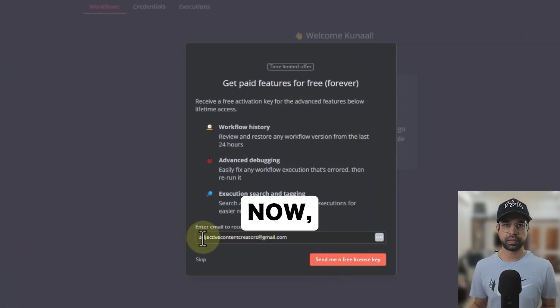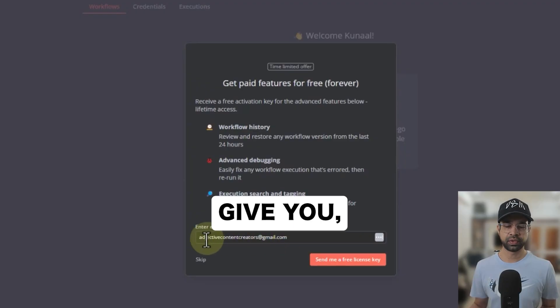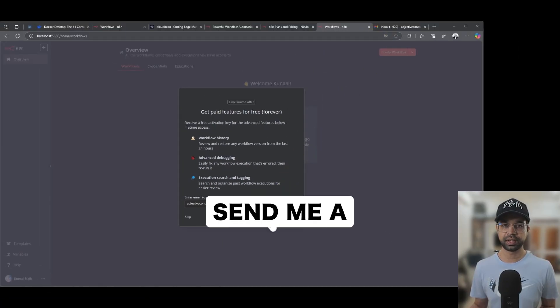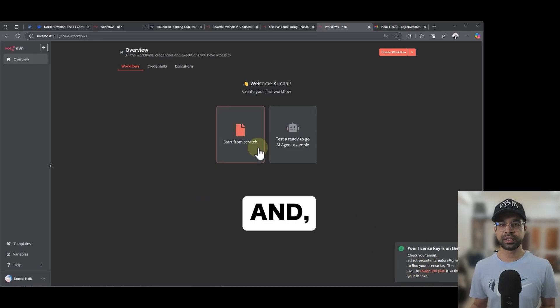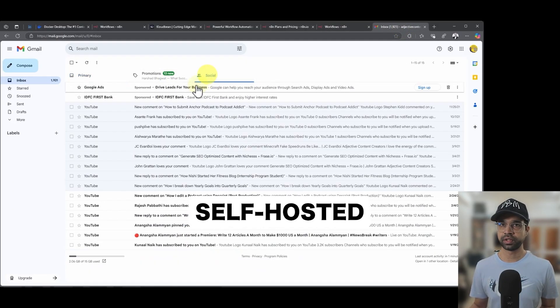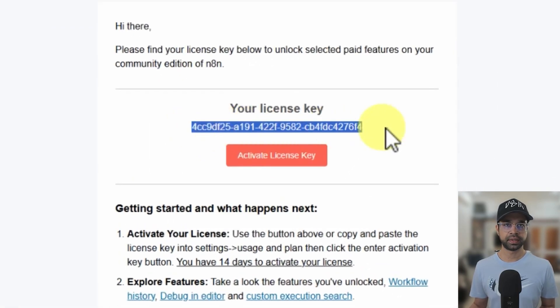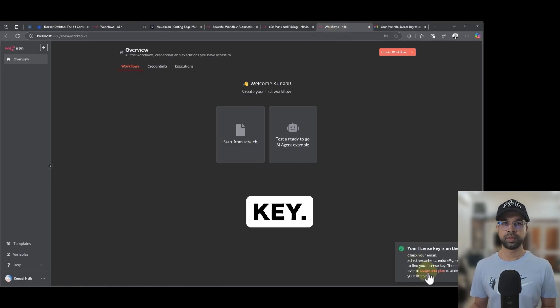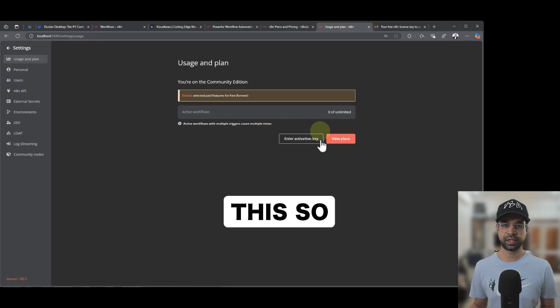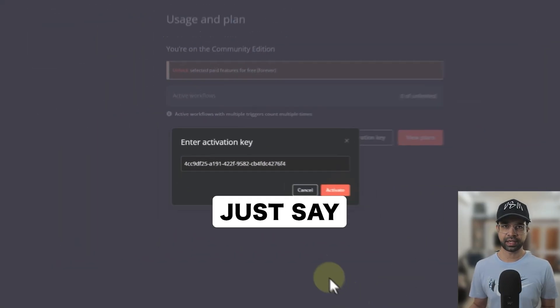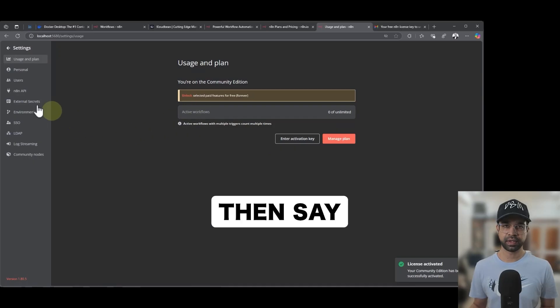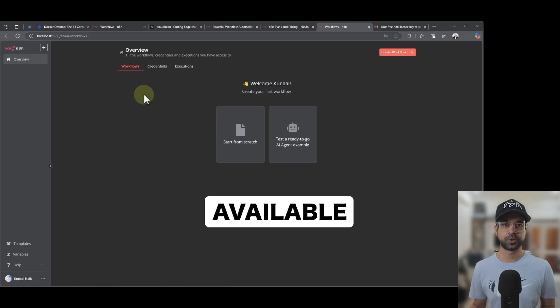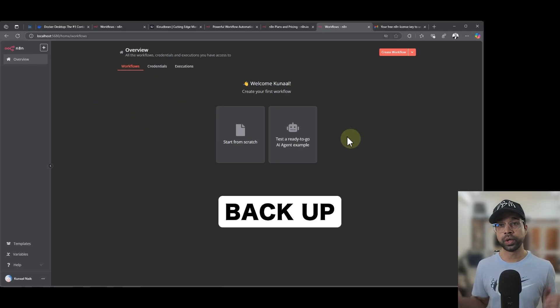Now, what it's going to ask is it's going to give you, you can get a key. So I'm just going to say send me a license key. We need this key to ensure that we continue to use this self-hosted version here. So I'm just going to go back to my email and I get this license key. I'm going to go back here and just say usage and plan. So we need to activate this. I can click on that and then just say enter activation key, paste it, and then say activate. So it's activated. And now we have N8N, our own installation available for us to use and be able to spin it back up with memory.